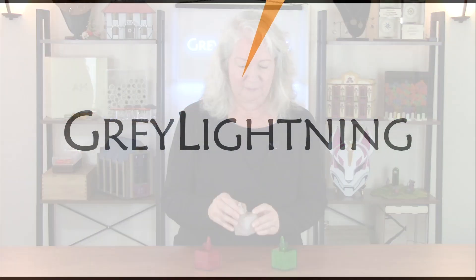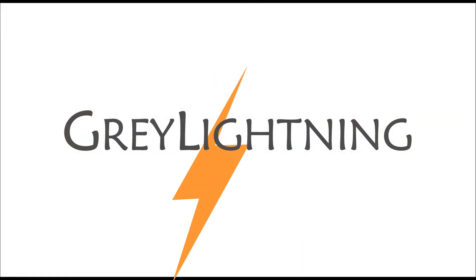Hi, today I'm going to share with you my beginner's approach to using Blender to design a box for 3D printing. Welcome to Gray Lightning, my video blog about making things and playing games.